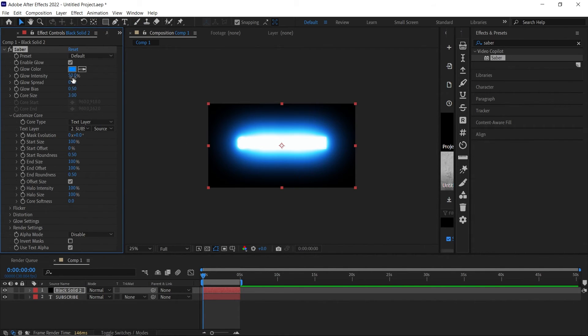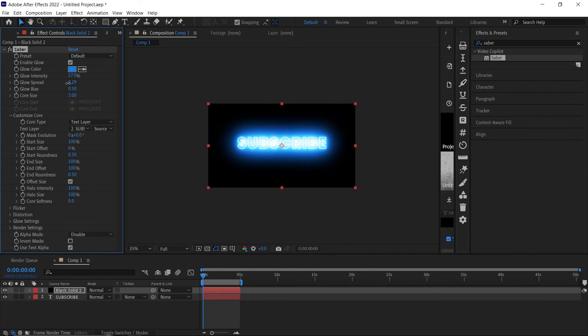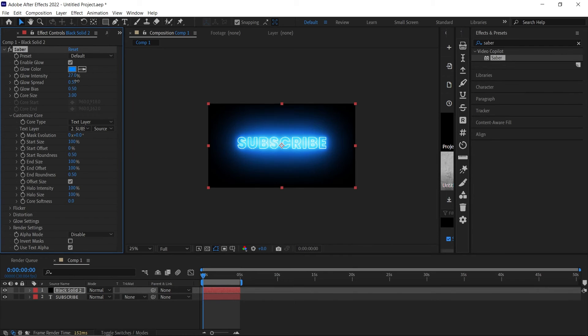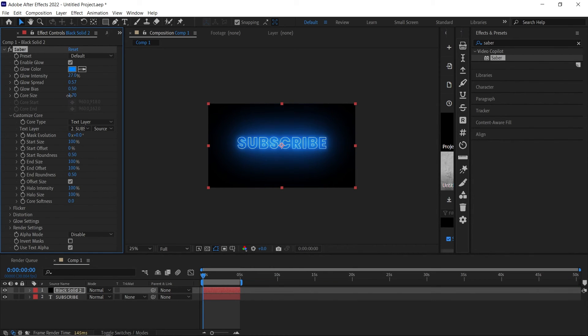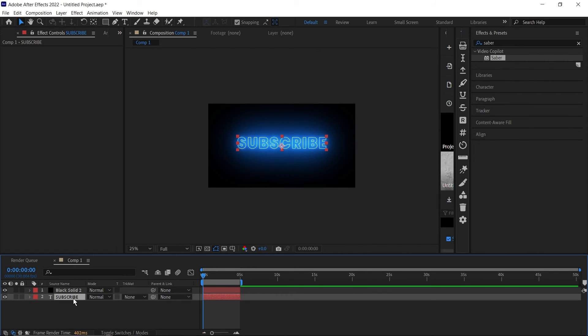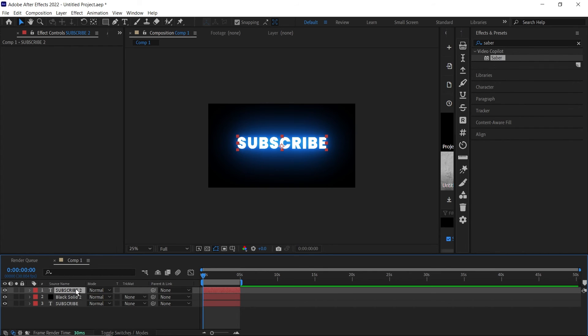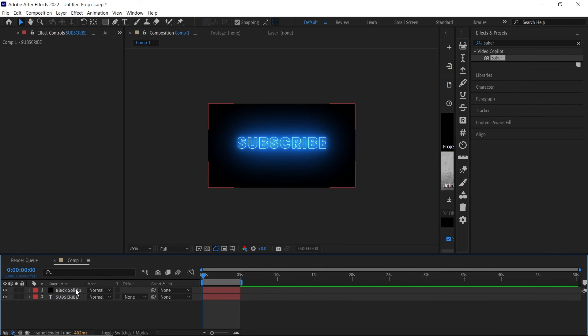You can reduce the glow intensity, you can also increase or reduce the spread and the core size. There are many things you can do with this. You can even duplicate your text, move it on top, and you have this kind of glow behind your text.